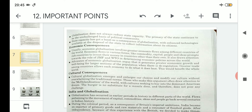Coming to the third consequence — cultural consequences. Cultural globalization emerges and enlarges our choices and modifies our culture without overwhelming the traditional norms. Those who make this argument often draw attention to the McDonaldization of the world, with cultures seeking to buy into the dominant American dream. The burger is no substitute for a masala dosa and therefore does not pose any challenge. Cultural globalization enlarges our choices without affecting our traditional culture.